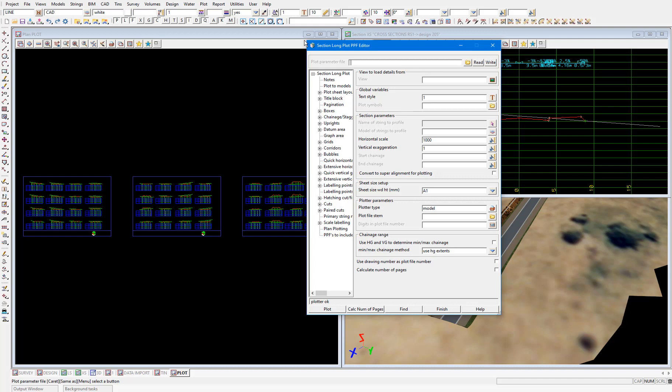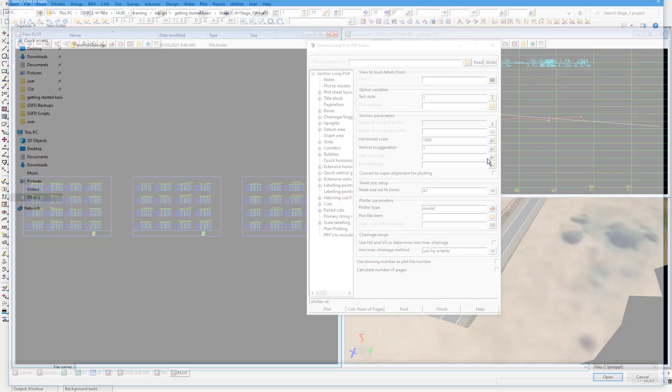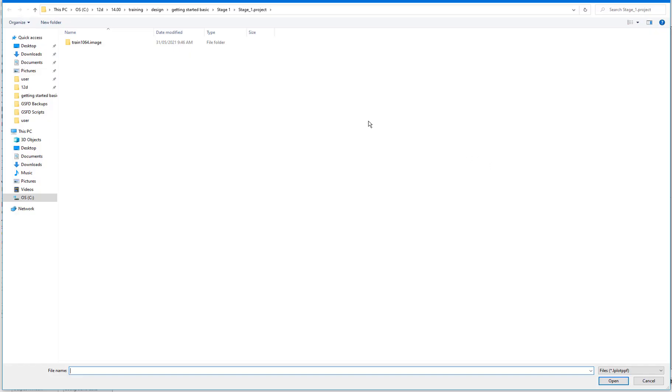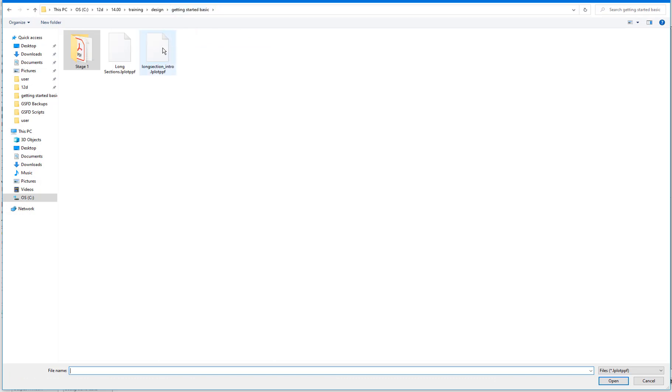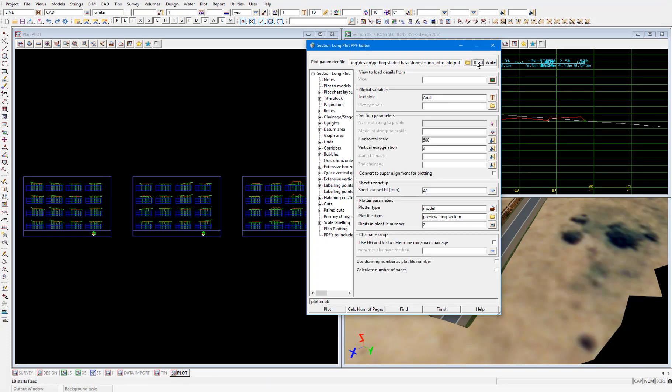Though with long sections, there are even more ways to customize the plots. We'll again load a long section PPF from the getting started basic folder. So select the folder icon and browse. Navigate back to getting started basic and select long section intro. Then select read. That'll read the parameters from this PPF into the panel.